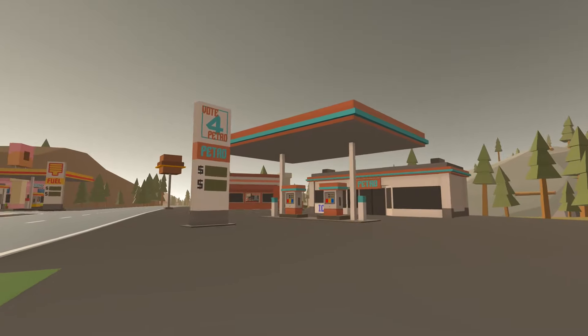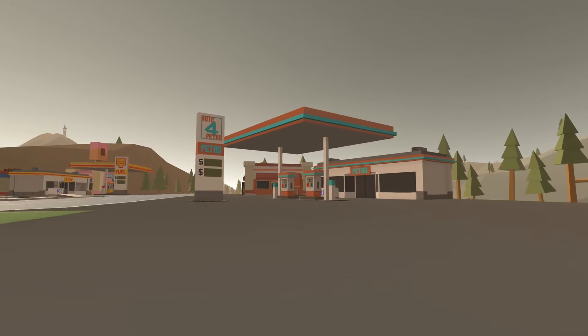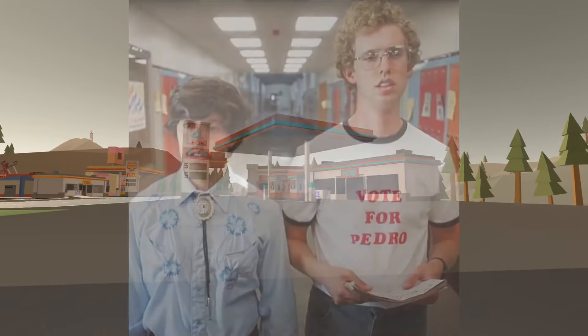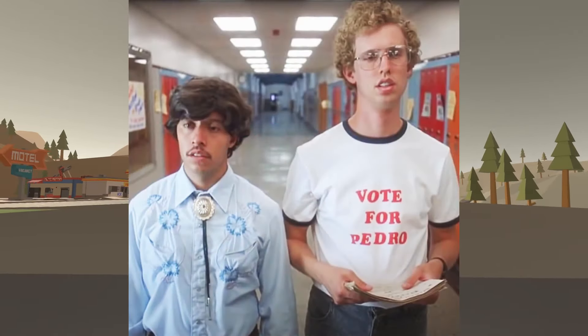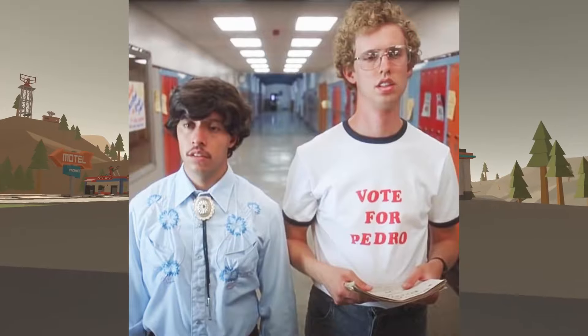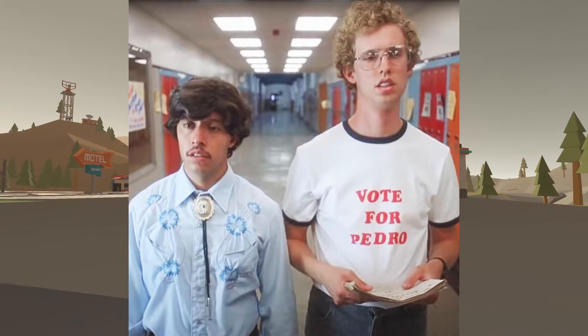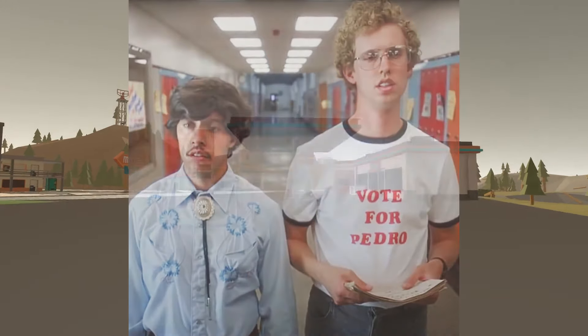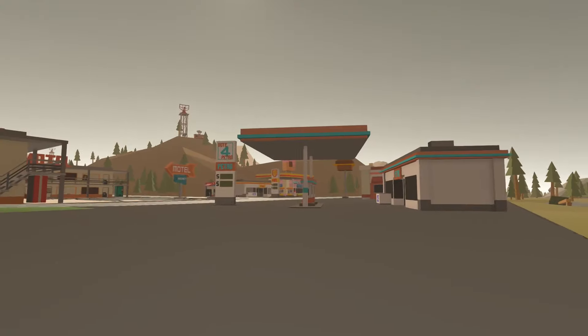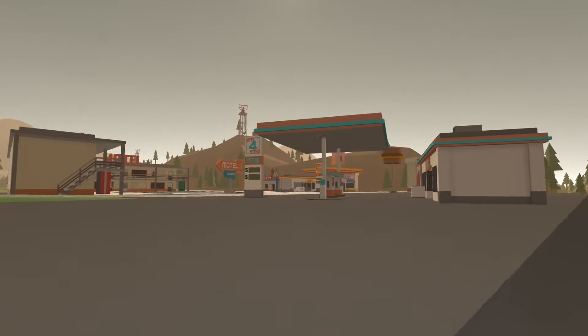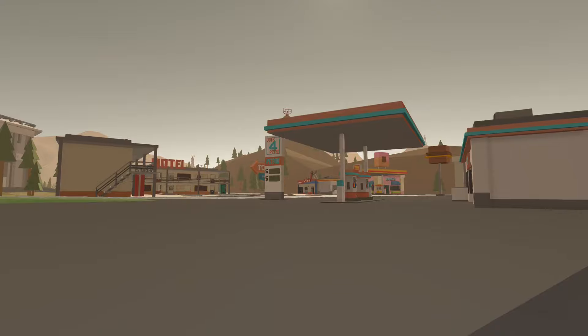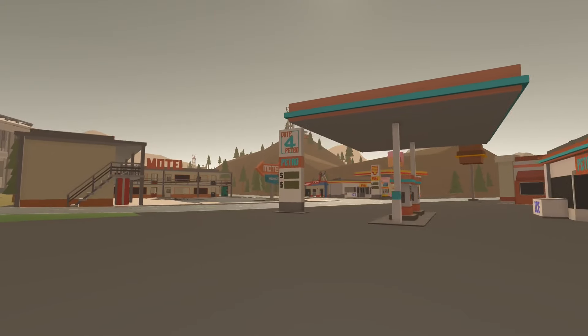In the movie Napoleon Dynamite, a high school student named Napoleon helps his friend Pedro Sanchez run for class president. Vote for Pedro became an iconic slogan they used to promote Pedro's campaign for class president.